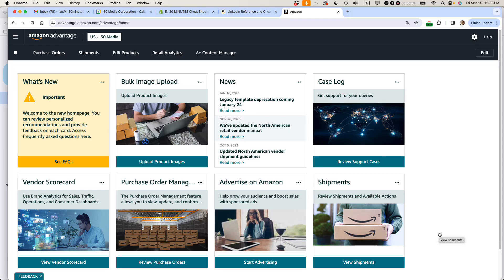This is Ian Lamont, founder of Lean Media Consulting and an independent publisher on Amazon for more than 10 years. Today I'm going to talk about how to change the description for a book in Amazon Advantage. If this helps, please take a moment to like the video and subscribe to my channel. Let's get started.